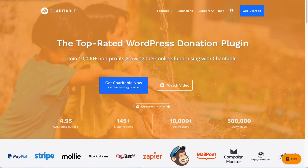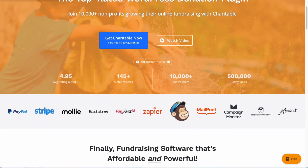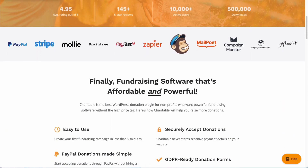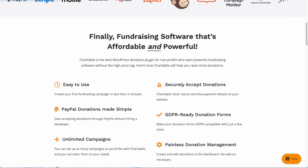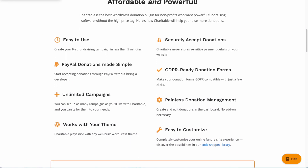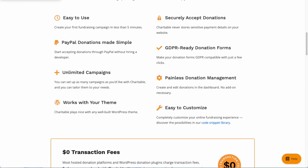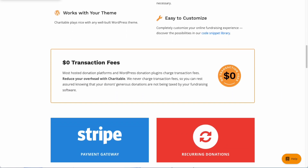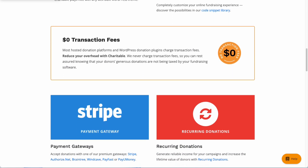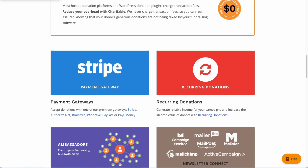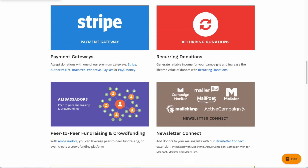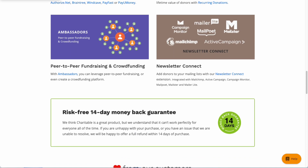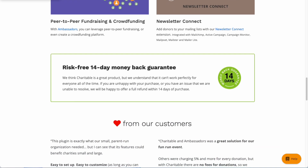The Charitable plugin transforms your WordPress site into a fundraising powerhouse that lets you create campaigns, build strong donor relationships, and easily process donations. And by integrating with Google Analytics, you'll have all the information you need for your fundraising strategies to track your campaign's performance and your ROI. Plus, you'll be able to identify your top performing marketing channels and optimize your website and donation forms for maximum conversions.